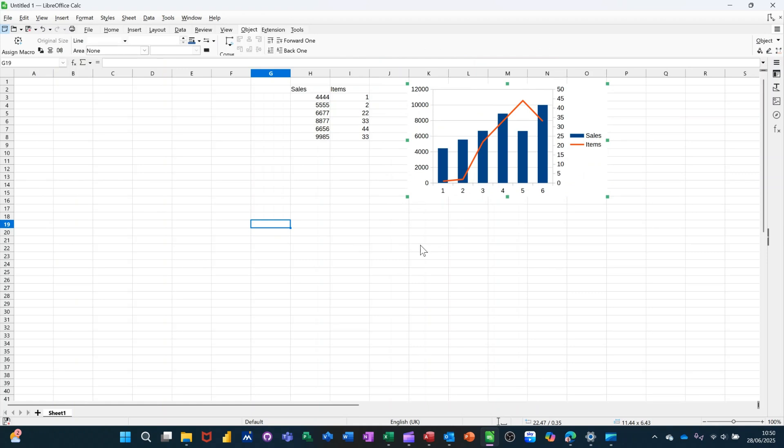Hi guys, welcome to this session in LibreOffice Calc. In this module, I want to show you how you can create a chart with two separate axes.